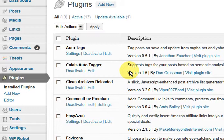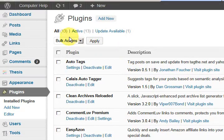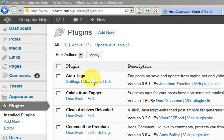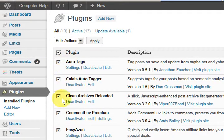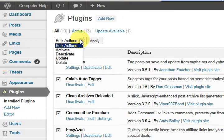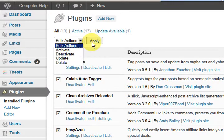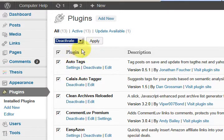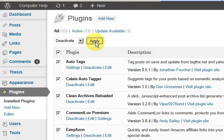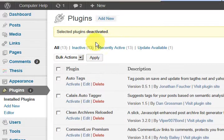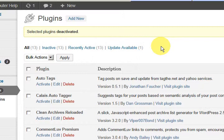Now you can easily deactivate all of these Plugins at once. All you have to do is press on here and they are all ticked, then go to Bulk Actions and press Deactivate and Apply. So that deactivates all of the Plugins.